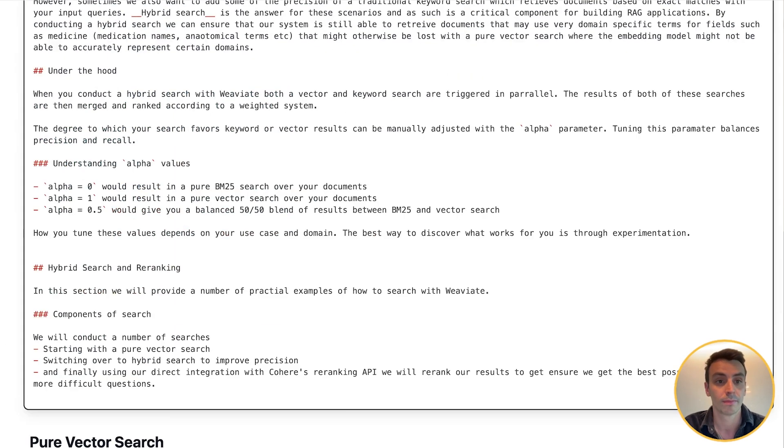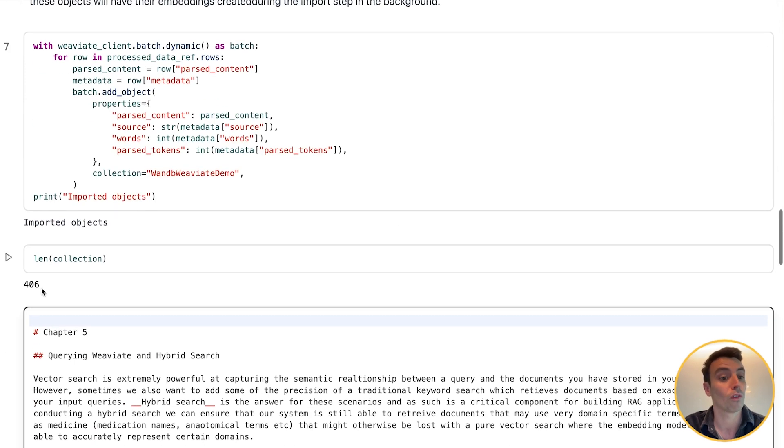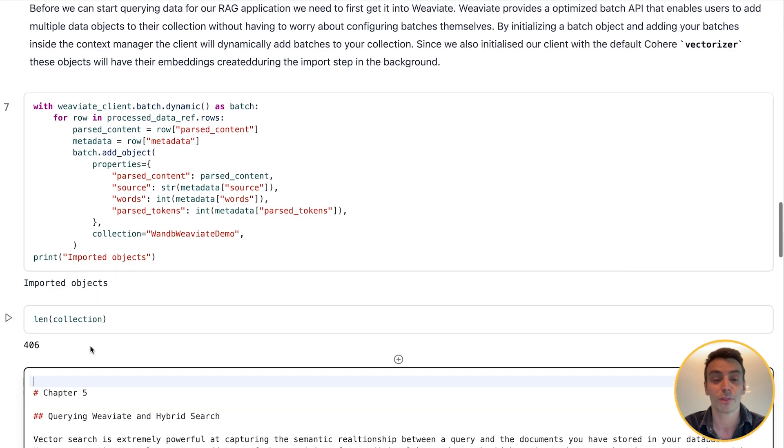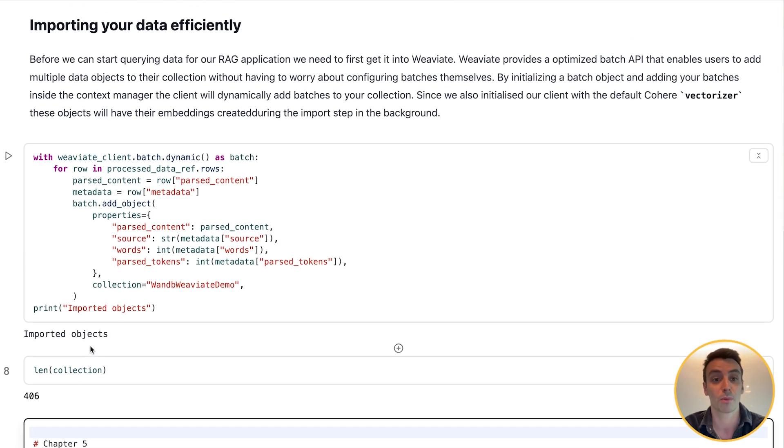We can double check that they've all been added by doing the length of the collection, and here we can see that there's 406 items, which corresponds to all the docs that we've added. So that's it—that's how you can set up a Weaviate client and collection and add your data to it. It only takes a few short steps and we're now ready to start querying.